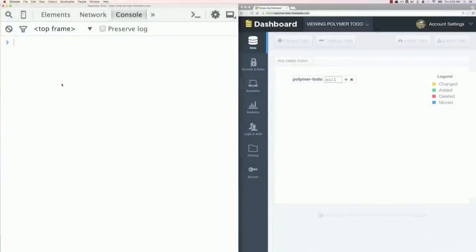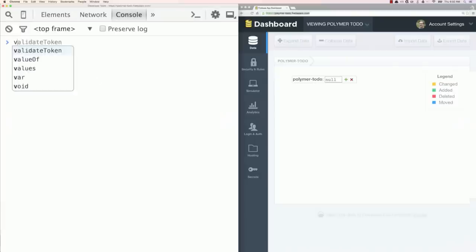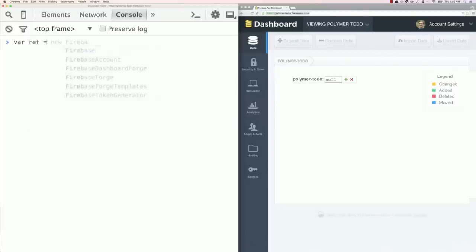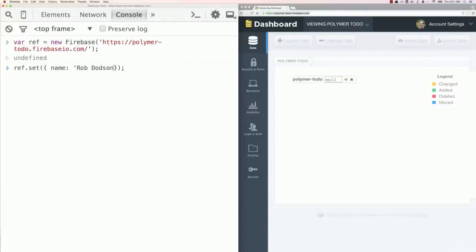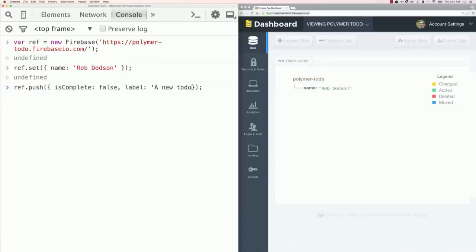To work with the real-time database, we're going to use the JavaScript SDK. We're going to create a reference to our Firebase instance by calling the Firebase constructor and pass in the path to our Firebase instance. Then to write data to Firebase, we just call this really easy set method and pass in an object for the data that we want to write. If we want to work with array-like data, which our to-dos kind of are, then we would call this push method. That lets us push array-like data so we can keep pushing the same thing over and over. Let me show you an example of this.